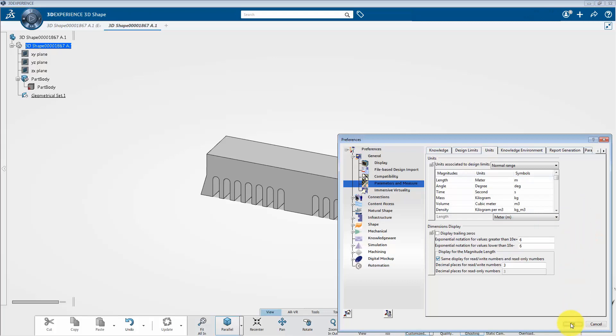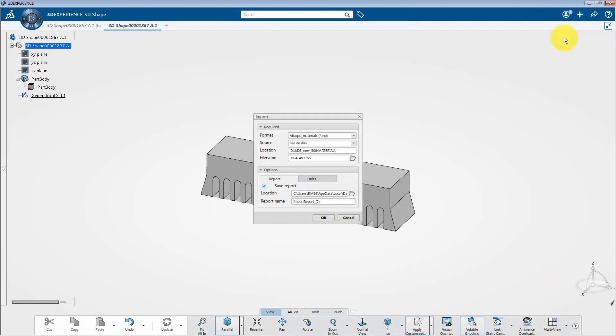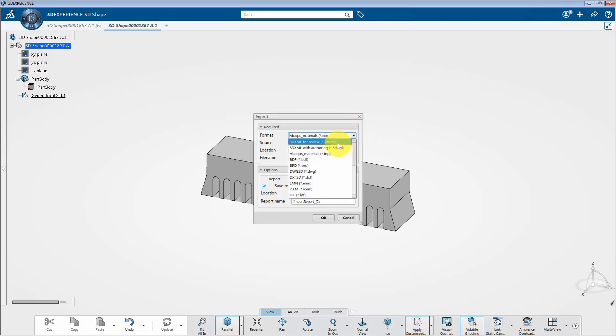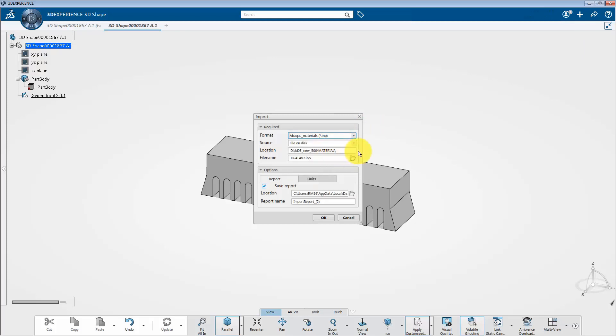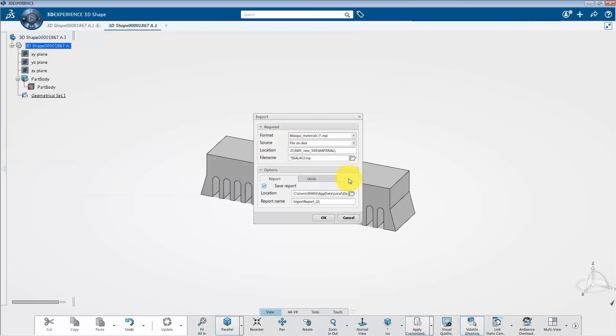Now, to import a material onto the platform, you just go to the add menu on the top bar and select import. And you are going to get this pop-up window. Then, select the abacus underscore materials dot INP format. Now, from the browse icon, select the desired file. Click open.